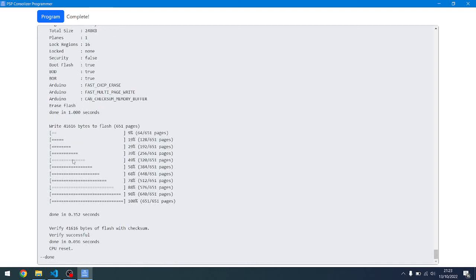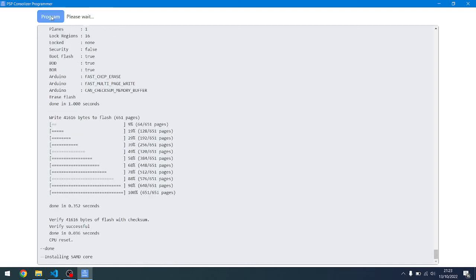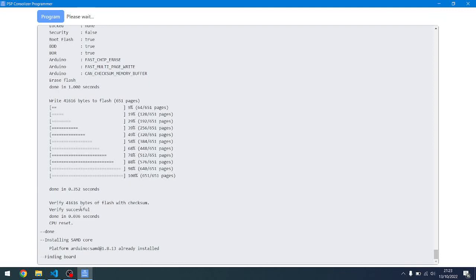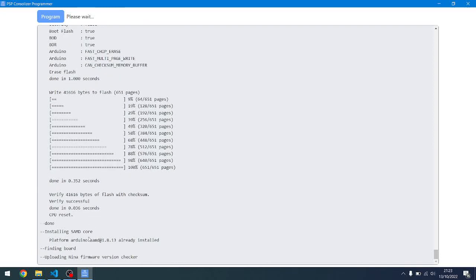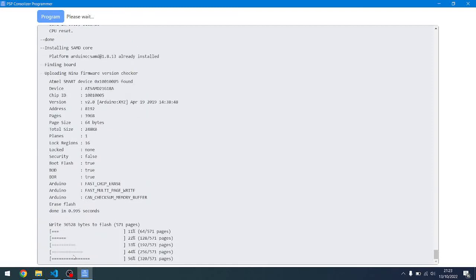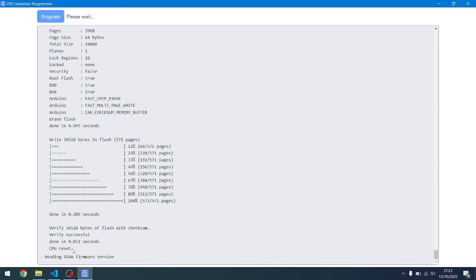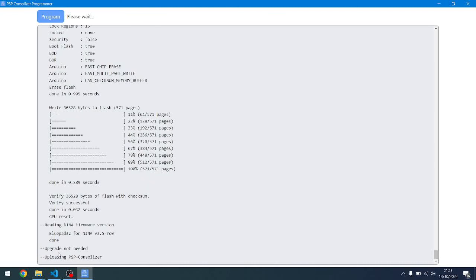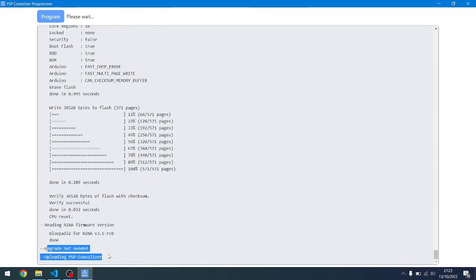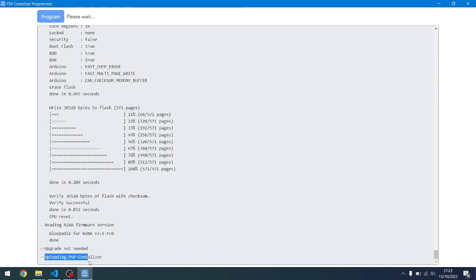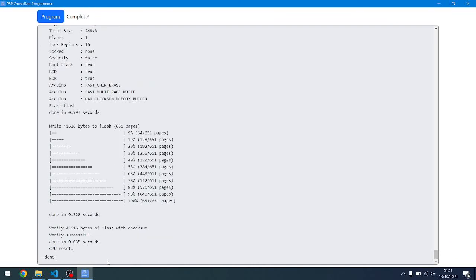So if you were to run that again, it would realize that it's already got the correct Nina firmware, so it won't bother re-flashing that. It'd be much quicker the second time around. Now it's checking the version of the firmware. We're already on the BluePad, so it's not going to bother upgrading that. Instead, it'll just flash the PSP consolizer to the Arduino and we're done. And that's it.